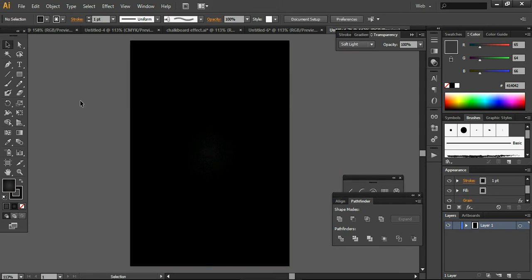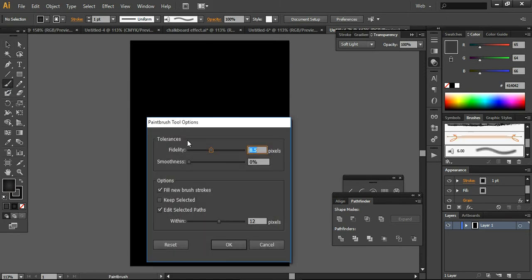Soft Light provides a more natural looking effect for my background, that's why I want to use it. Now the next step is very important — you have to go and work with the Paintbrush tool. Click on it just to check the tolerances and fidelity. The fidelity level is around 8.5 and its smoothness is 0. I will go with these settings.